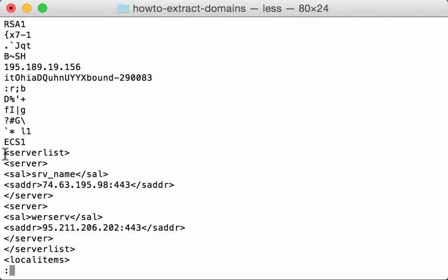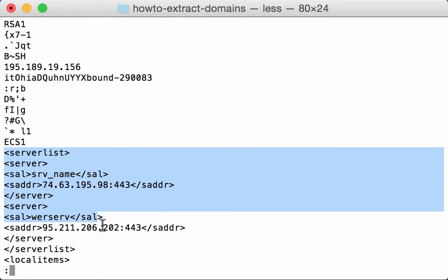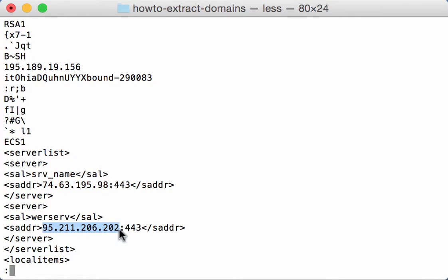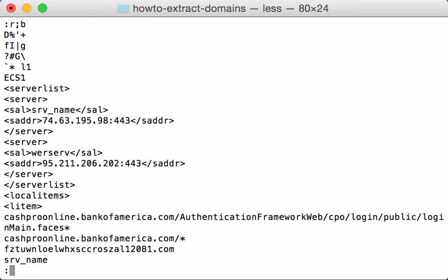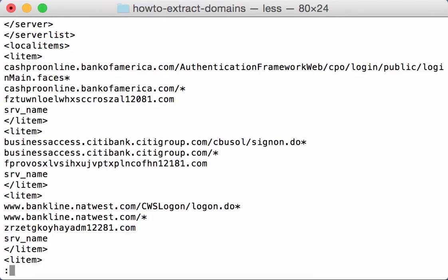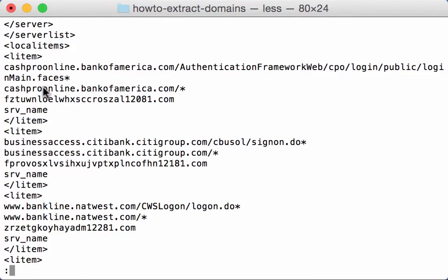Okay, and here we have the start of the configuration. These are the servers that will be used by the banking Trojan for man-in-the-middling, and then here following local items like this you can see all the online banks that they target.